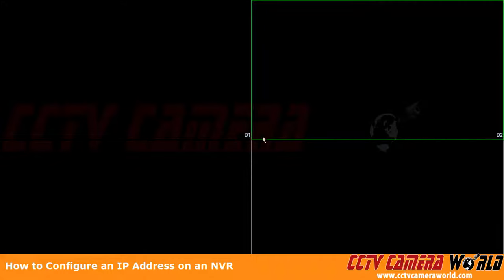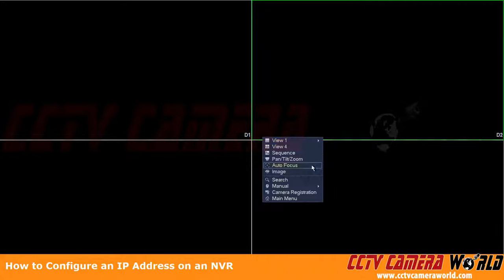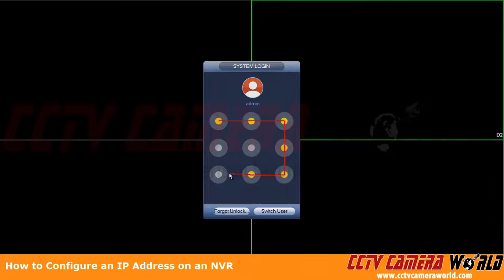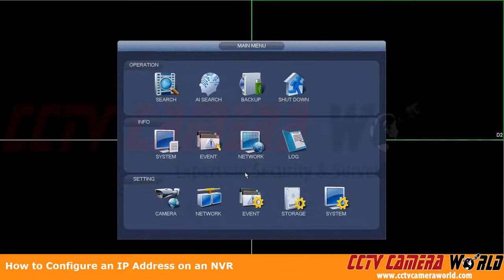First we're going to right-click, go to Main Menu. This prompts us to log into our DVR. We're going to enter our graphical password.